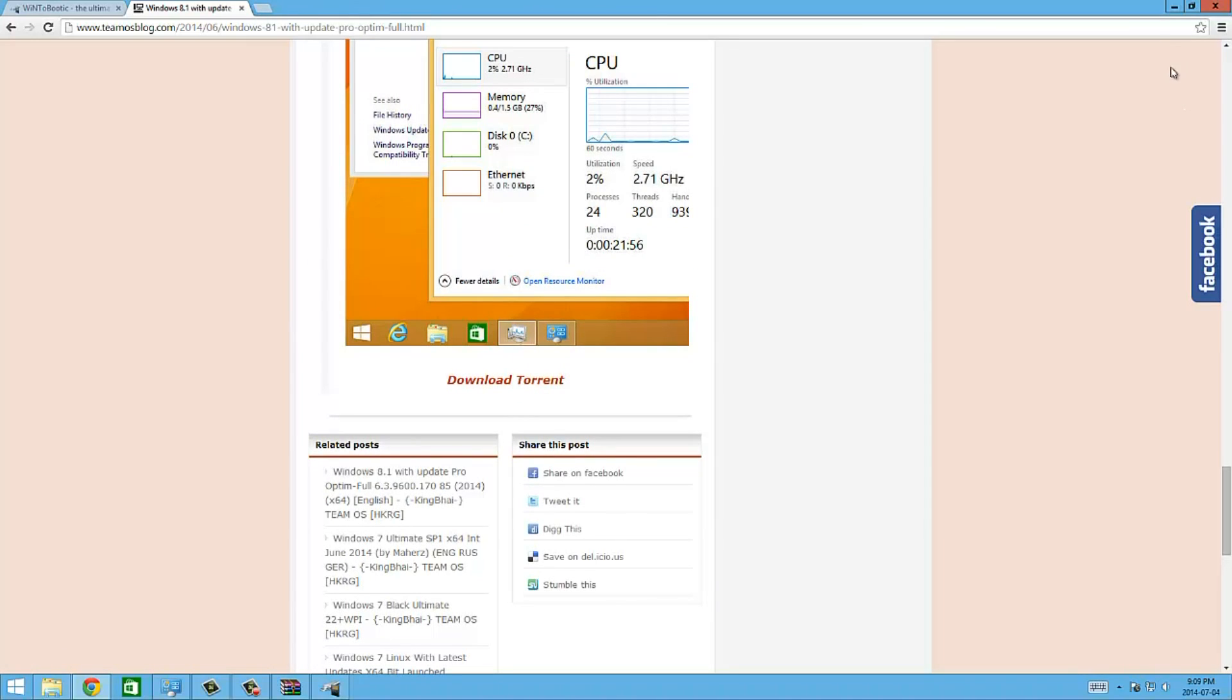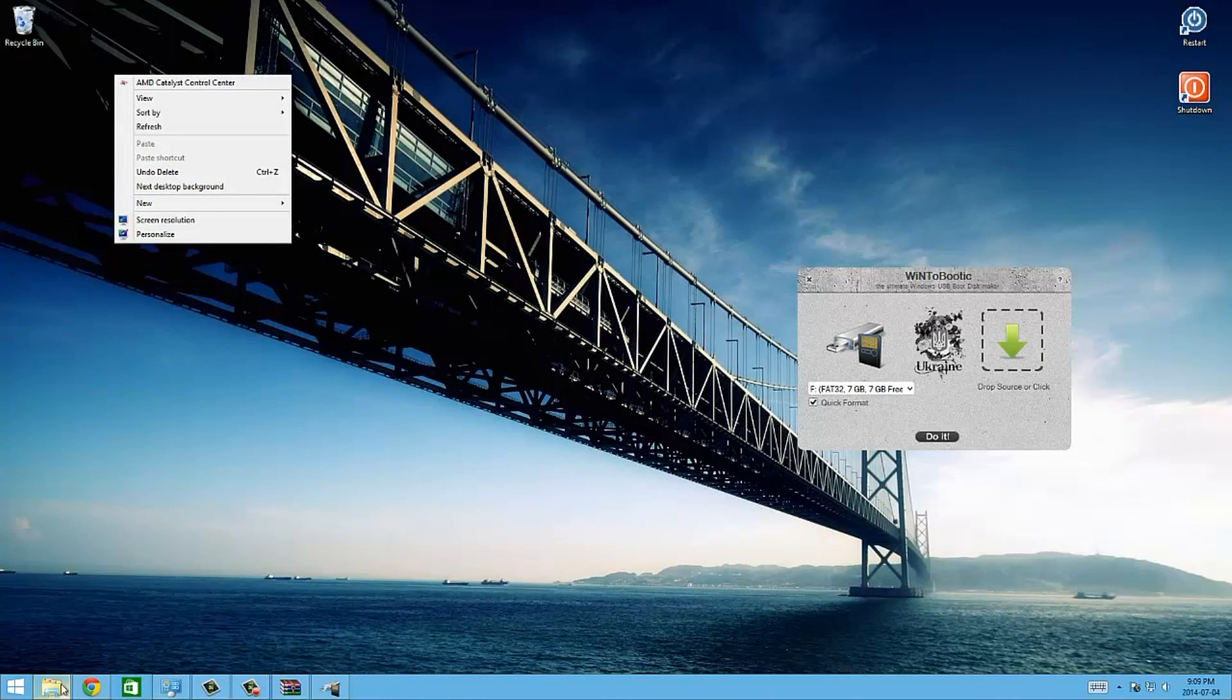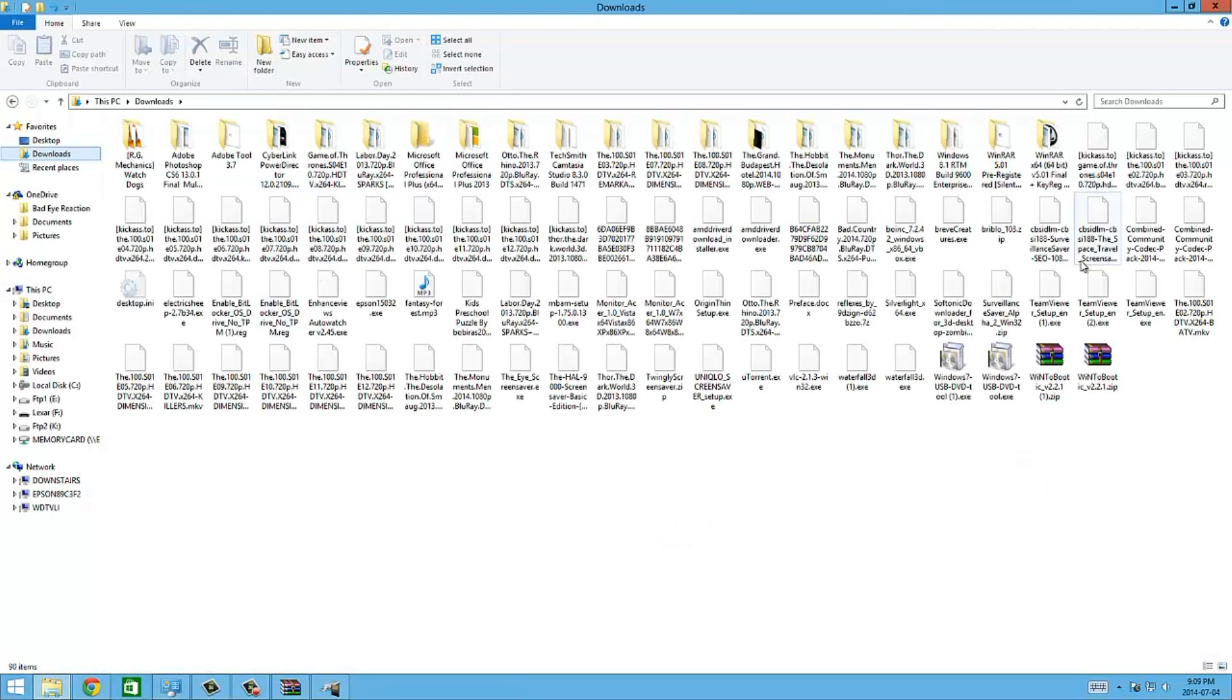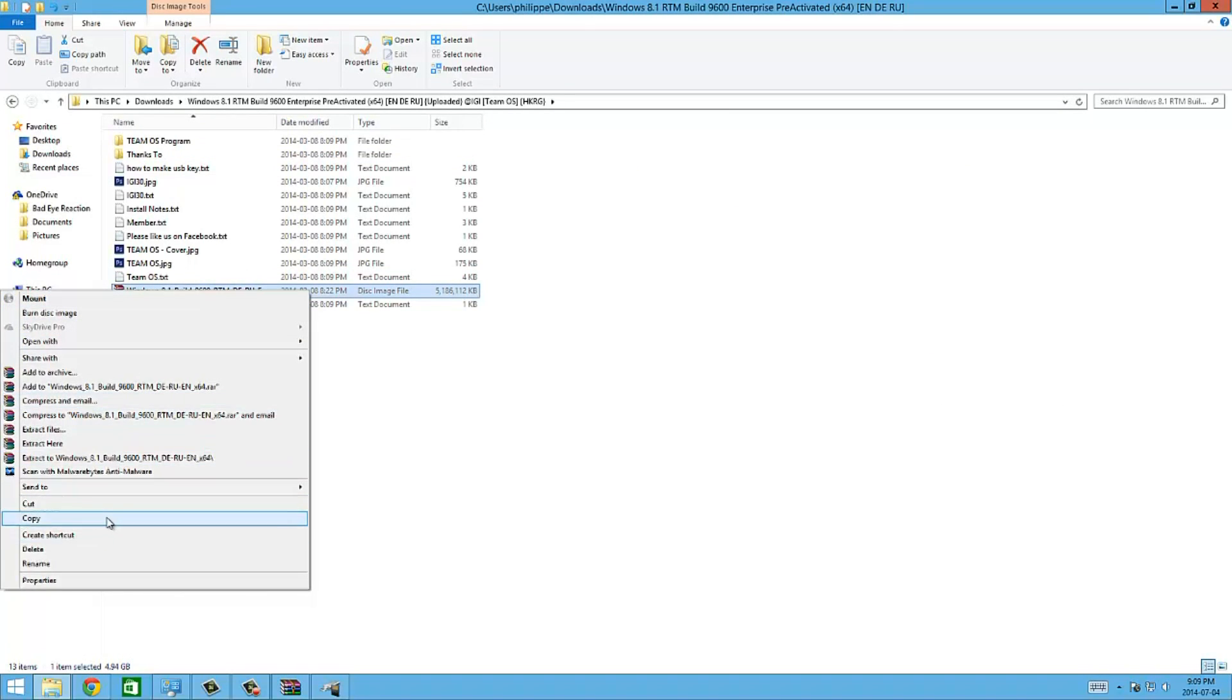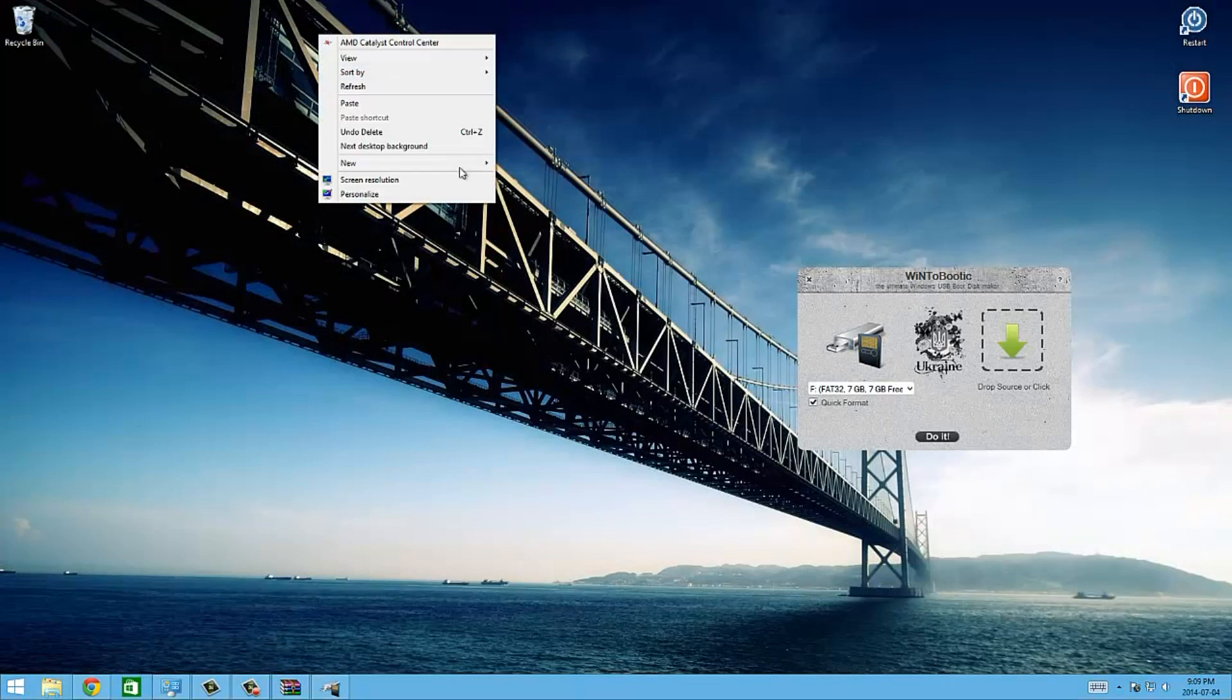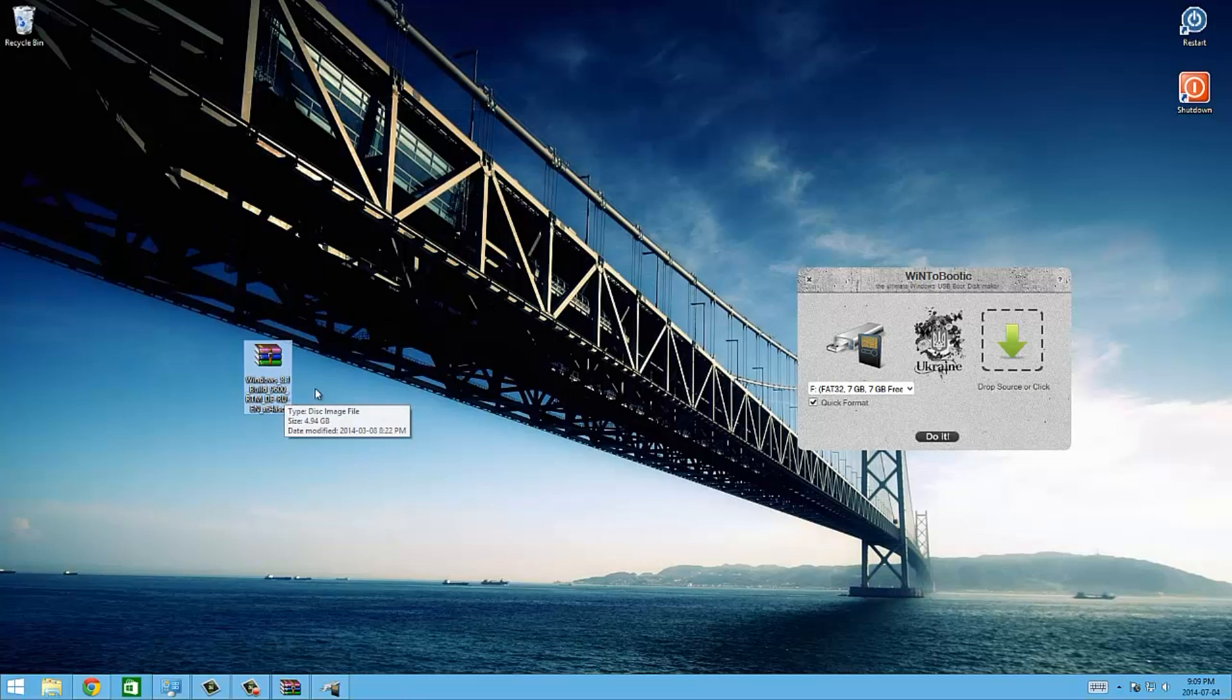I already downloaded the copy and my copy is right here in my downloads. Here it is, I'm just going to copy it to the desktop so it's easier for you guys to see. I'm going to cut it to the desktop, there it is. This is the ISO that I downloaded from TeamOS.